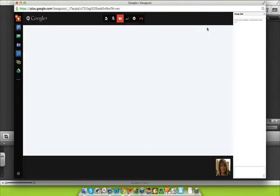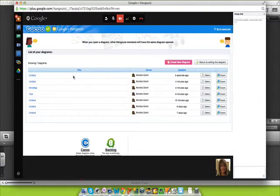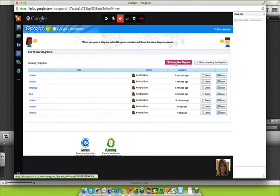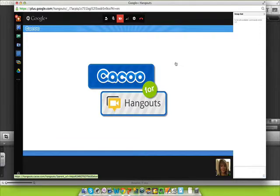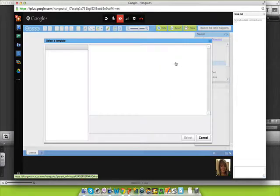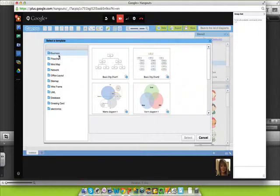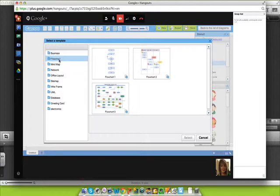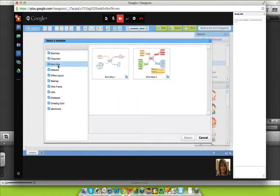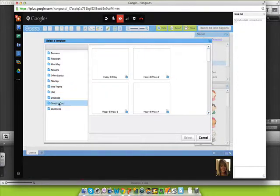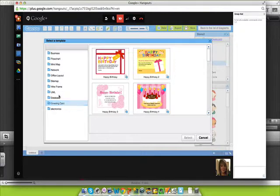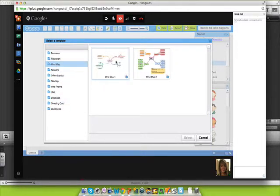Let's go back to the list of diagrams. You'll see here that it saves all of your work. You can also create a new diagram. We're going to take a look at some of the templates that are available. There are business templates, which have Venn diagrams, org charts, flowcharts, mind maps, office layouts, wireframing, greeting cards — all kinds of resources to get you started. So we're going to click on the mind map.